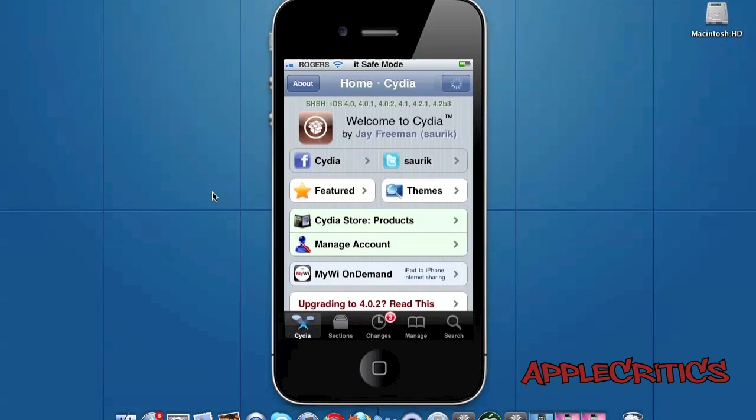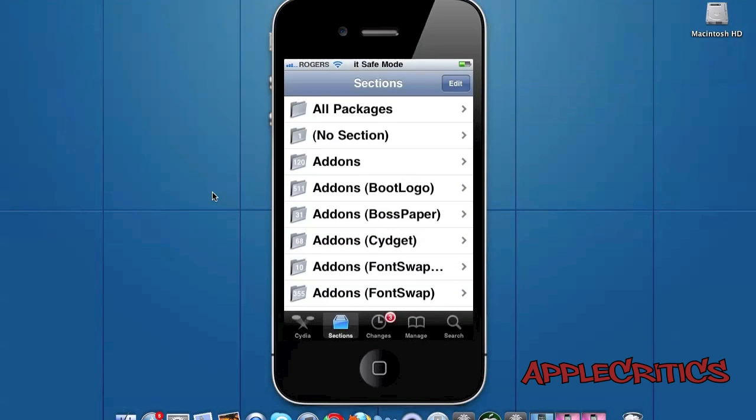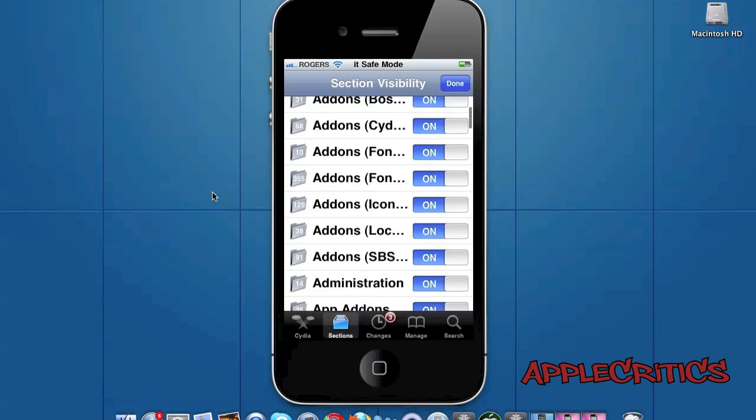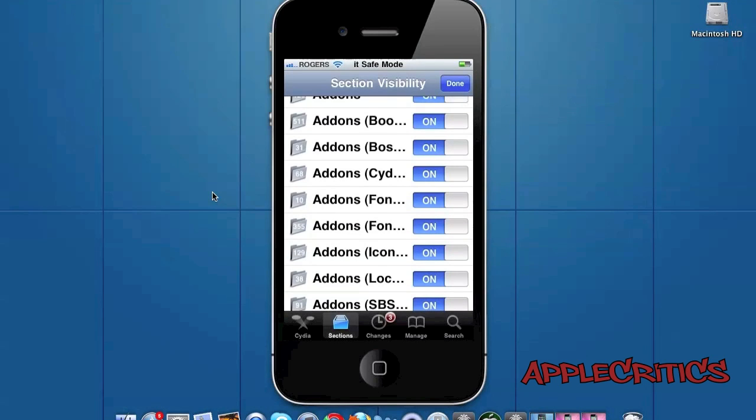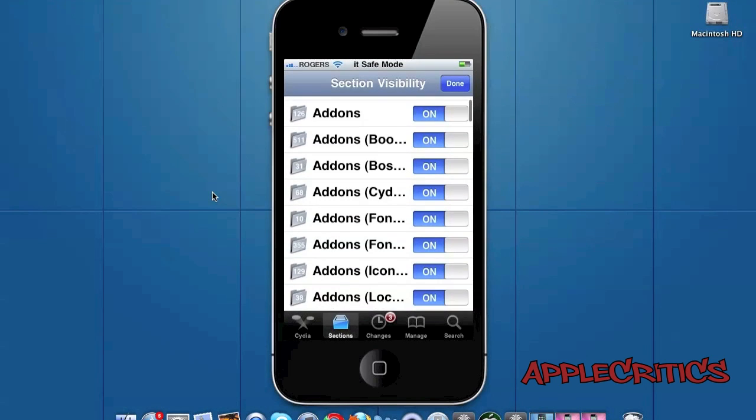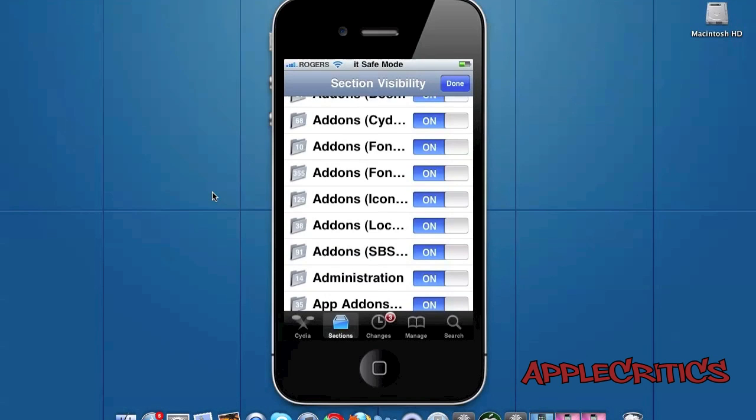Now once you open up Cydia what you'll do is go into Sections, then Edit, and then you'll simply disable all of the packages and changes that you do not use. By doing this it will enable the changes in Cydia to load much faster, and overall the Cydia app will run much faster and increase the speed of it.